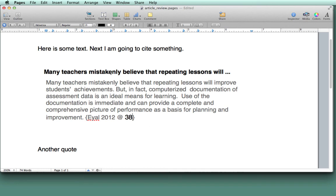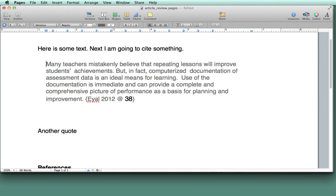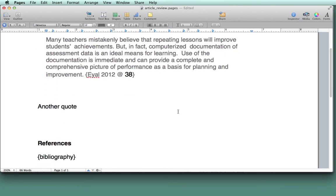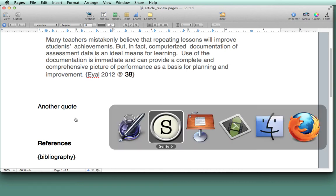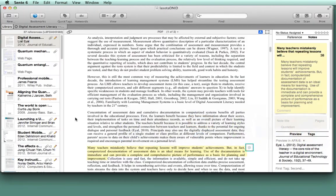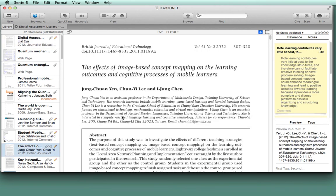And then I can get rid of this header. We're done with that. Now, my paper demands another quote, so I'm going to go back to Sente and click on another article.